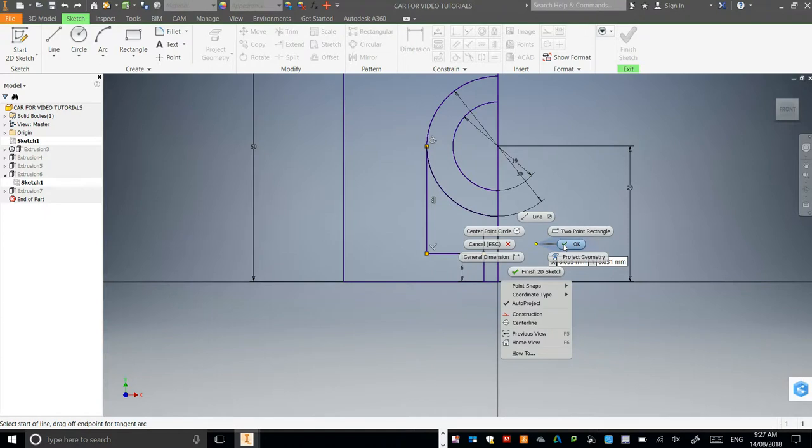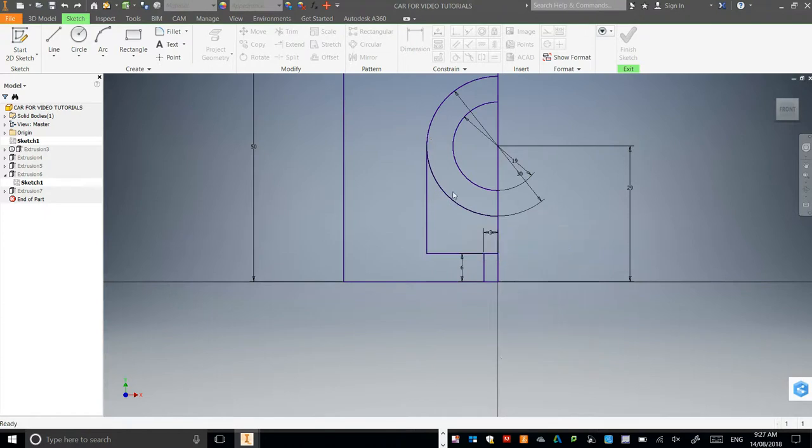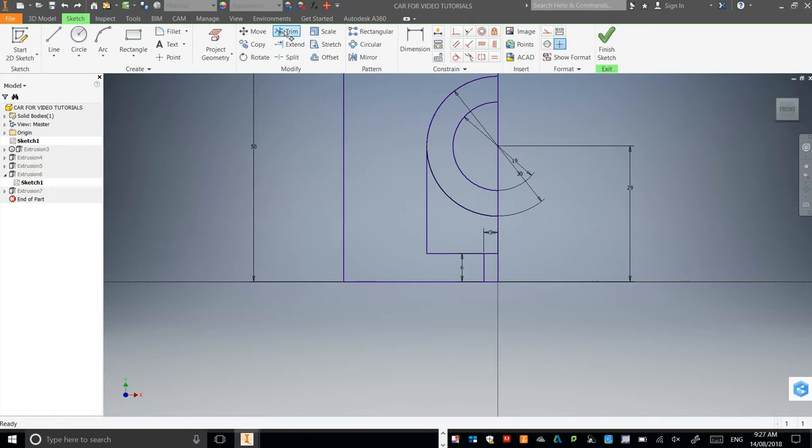Right click, OK. Now we're just going to go to the trim tool and click that line there.